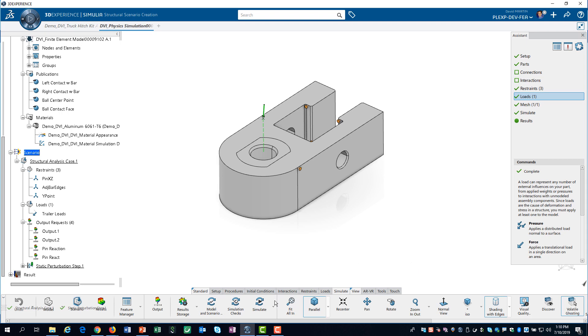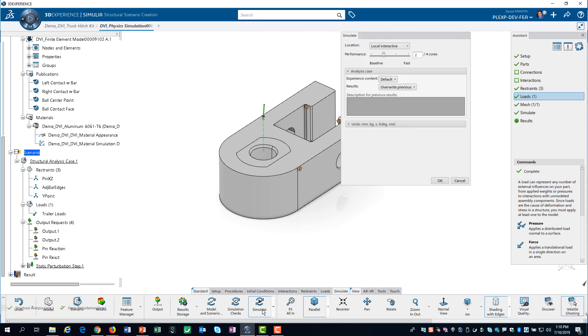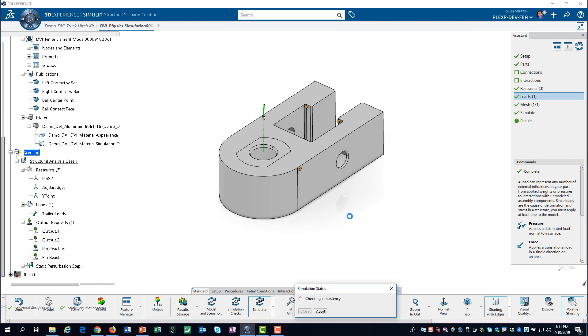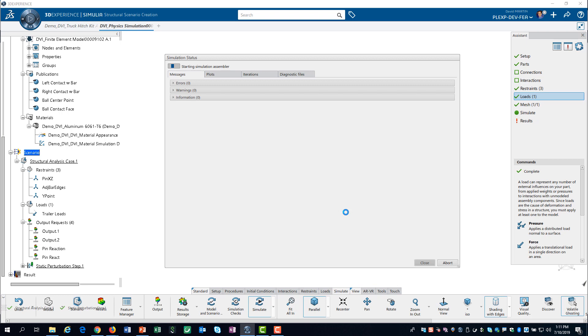Since we have no errors, we can click on the simulate button to launch the solver. We increase the number of cores to 4. This is the maximum number of cores that we can use for a structural simulation using our academic license.